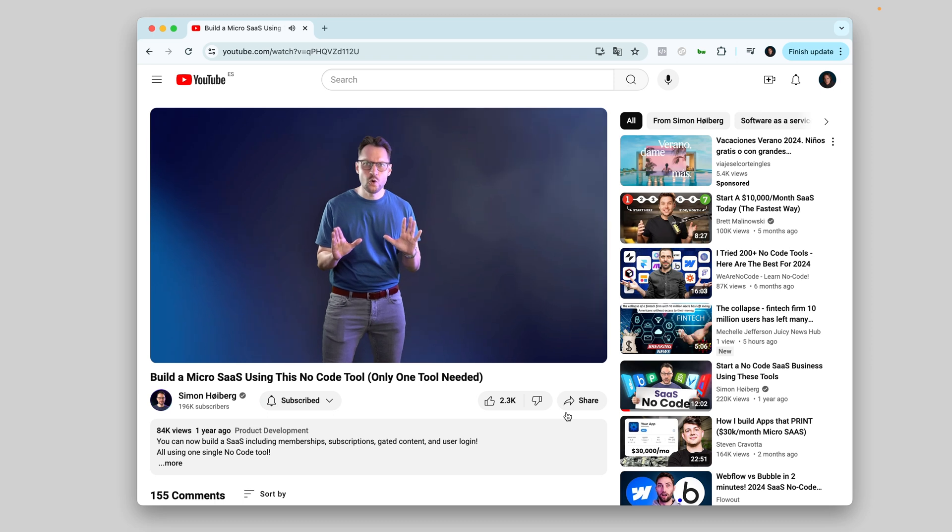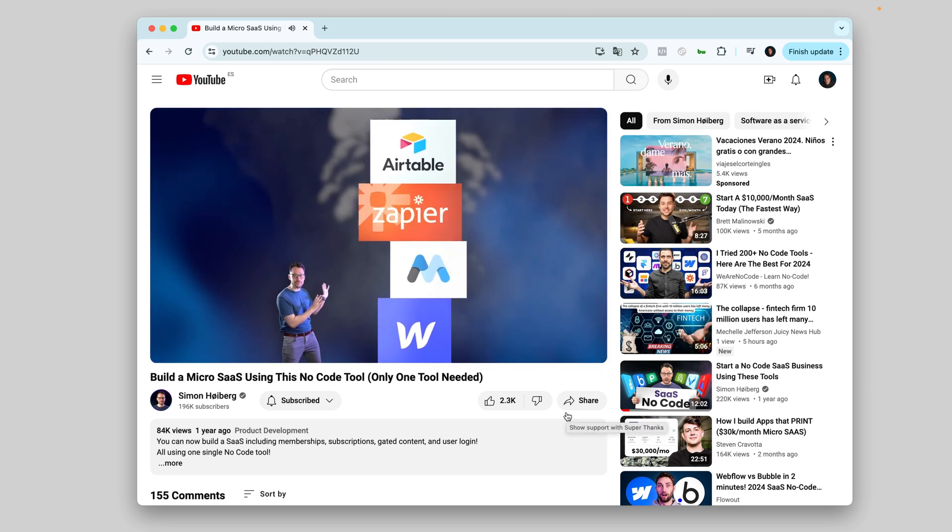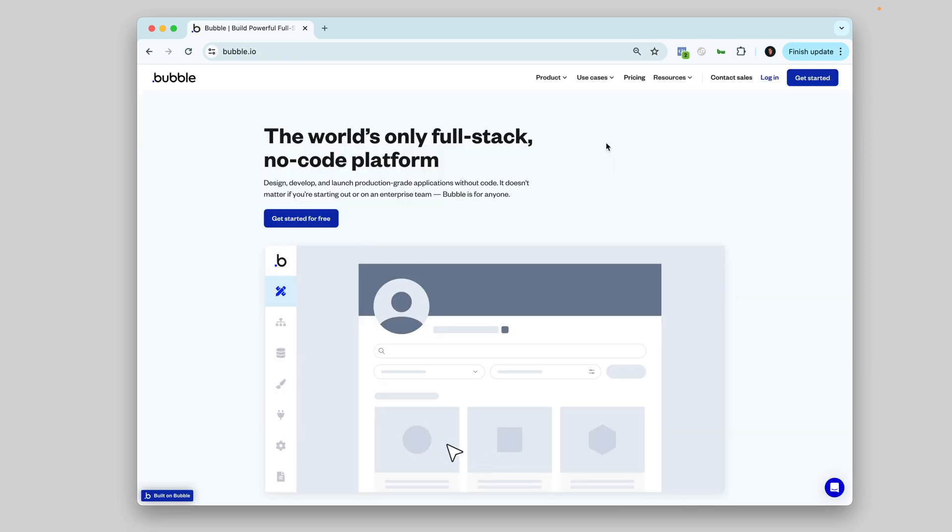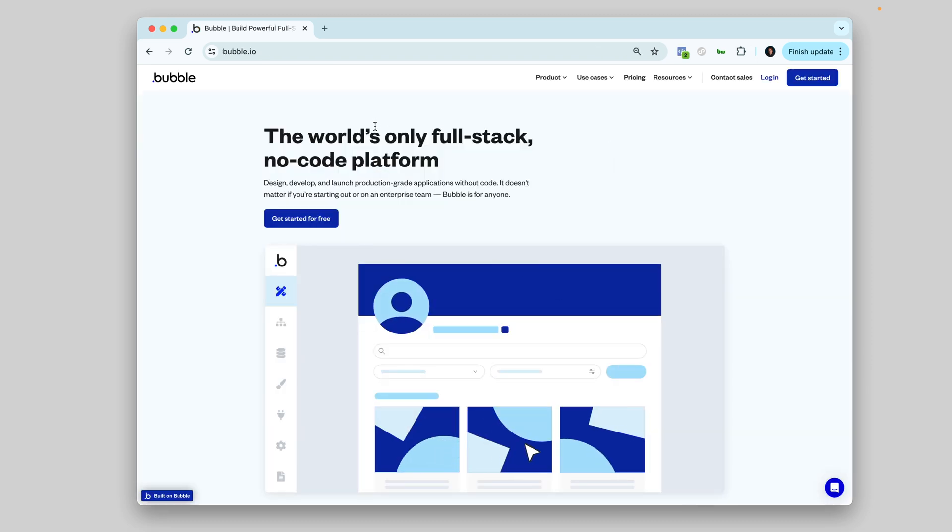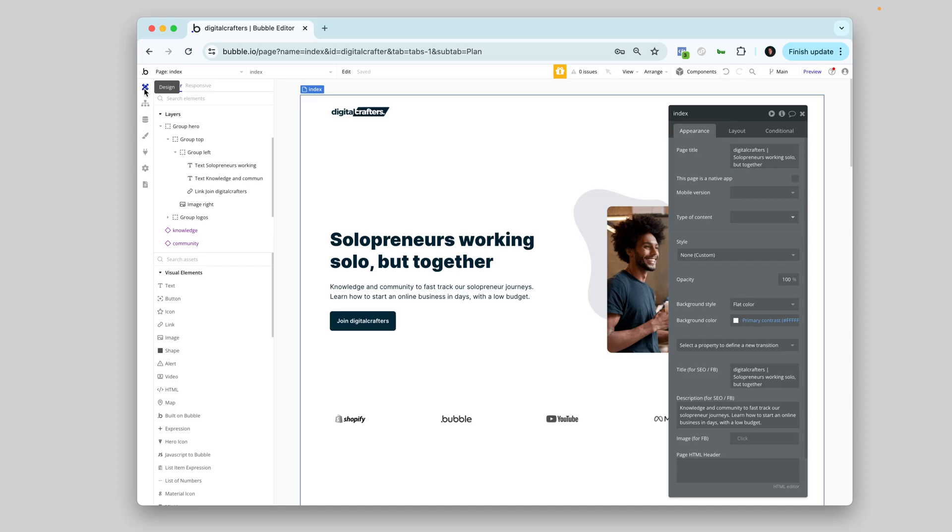So I actually don't use a Frankenstein of tools for my product. I've seen other YouTubers doing this, but I'd rather keep things nice and simple. So I'm all in with Bubble. They say to be the only full-stack no-code platform. I don't know if this is true, but I love it.